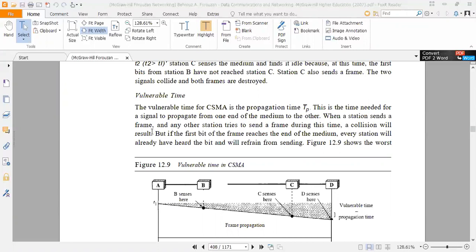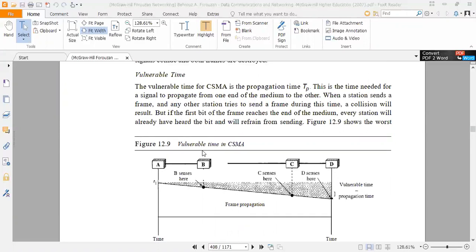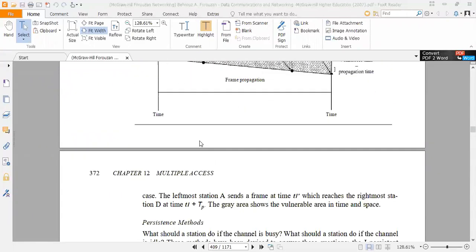When a station sends a frame and any other station tries to send a frame during this time, a collision will result. But if the first bit of the frame reaches the end of the medium, every station will already have heard the bit and will refrain from sending. Figure 12.9 shows the worst case: the leftmost station A sends a frame at time T1 which reaches the rightmost station D at time T1 plus TP. The grey area shows the vulnerable time and space.